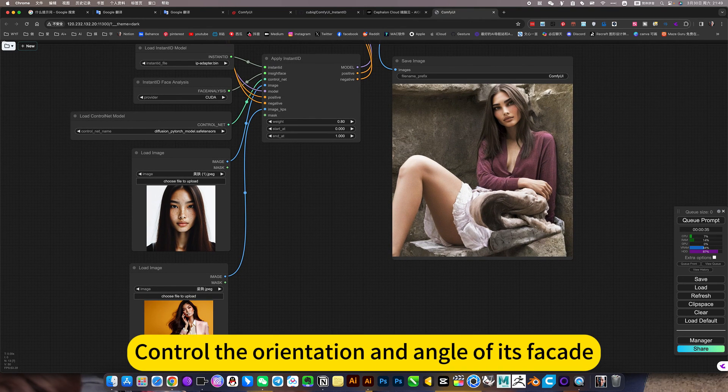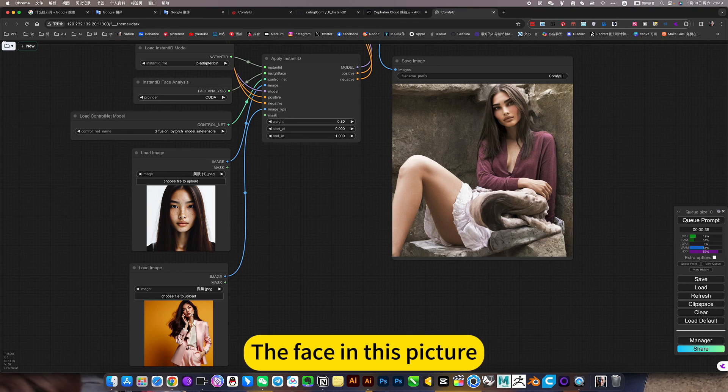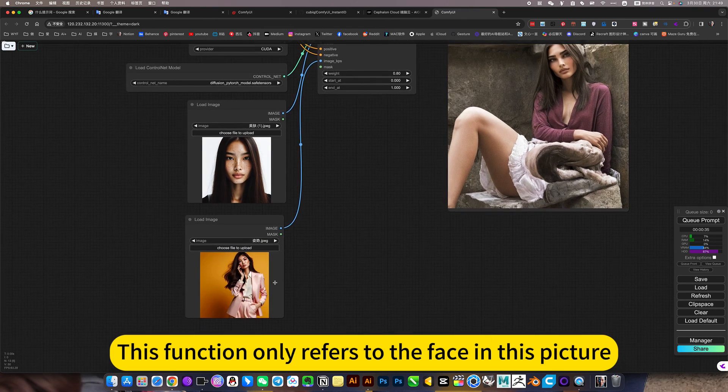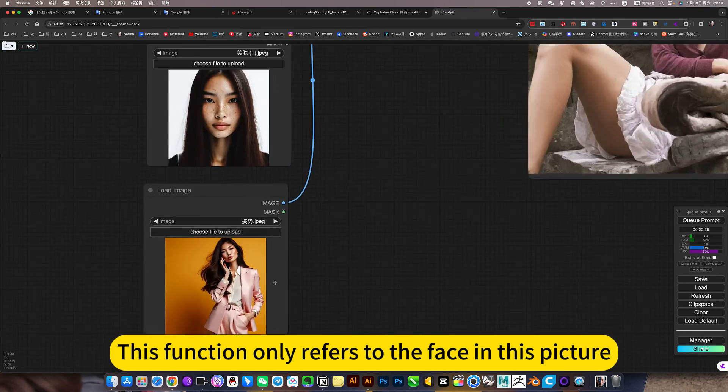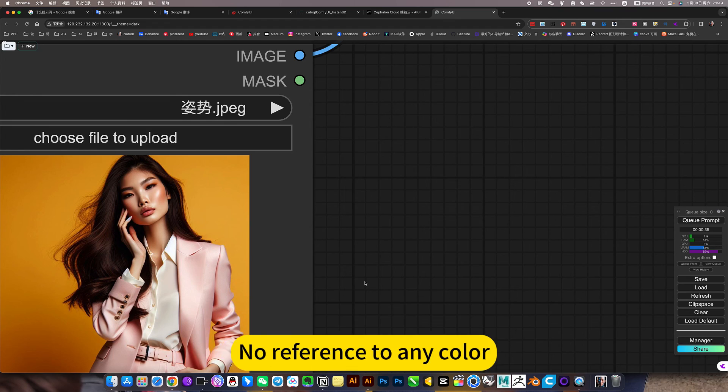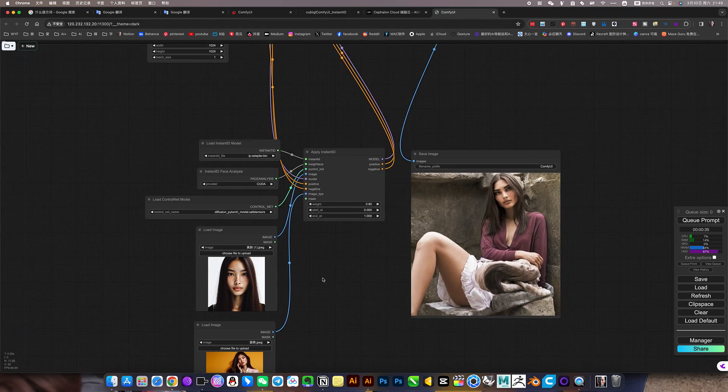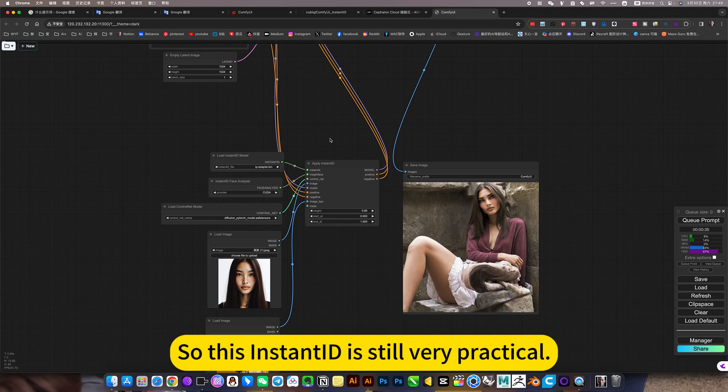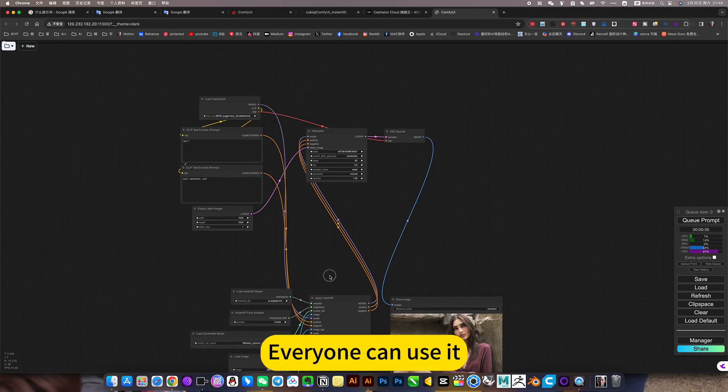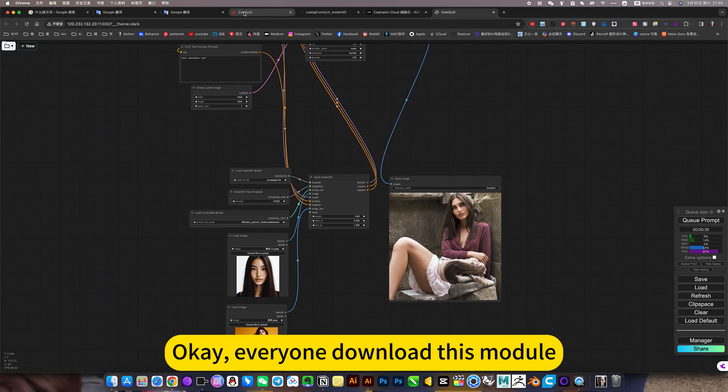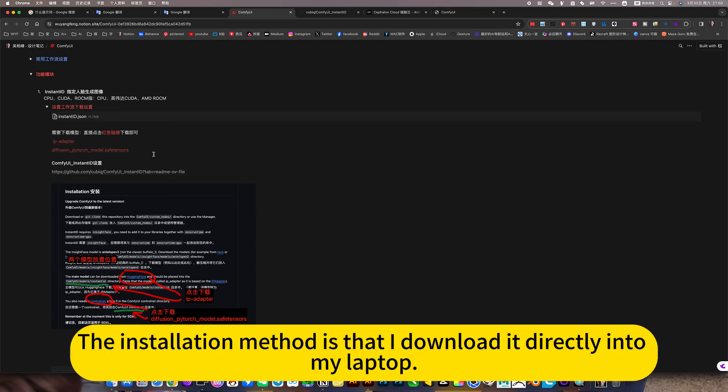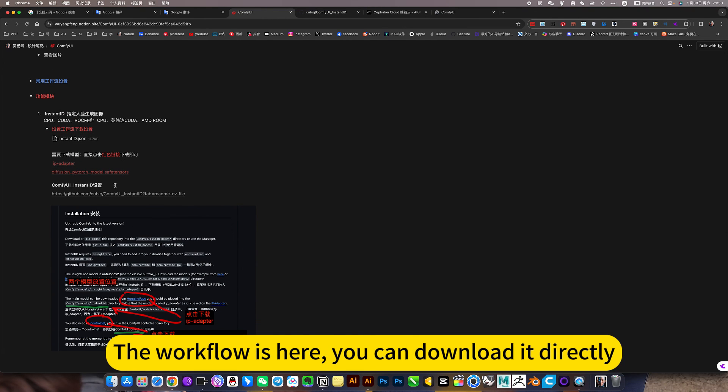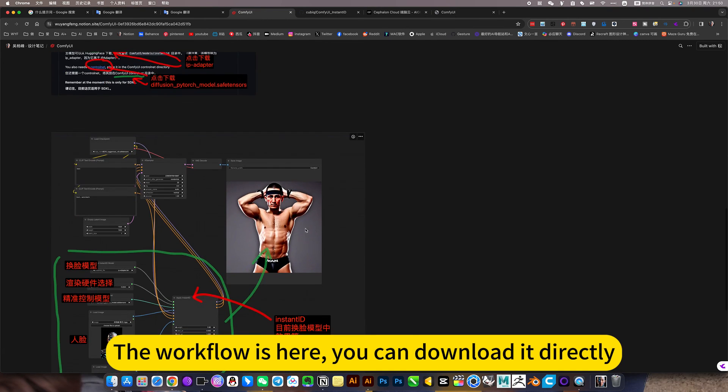Or refer to this, the face in this picture. This function only refers to the face in this picture, what are the other actions? No reference to any color. So this InstantID is still very practical, everyone can use it. Everyone download this module, the installation method is that I download it directly into my laptop, you can download it directly. Bye-bye.